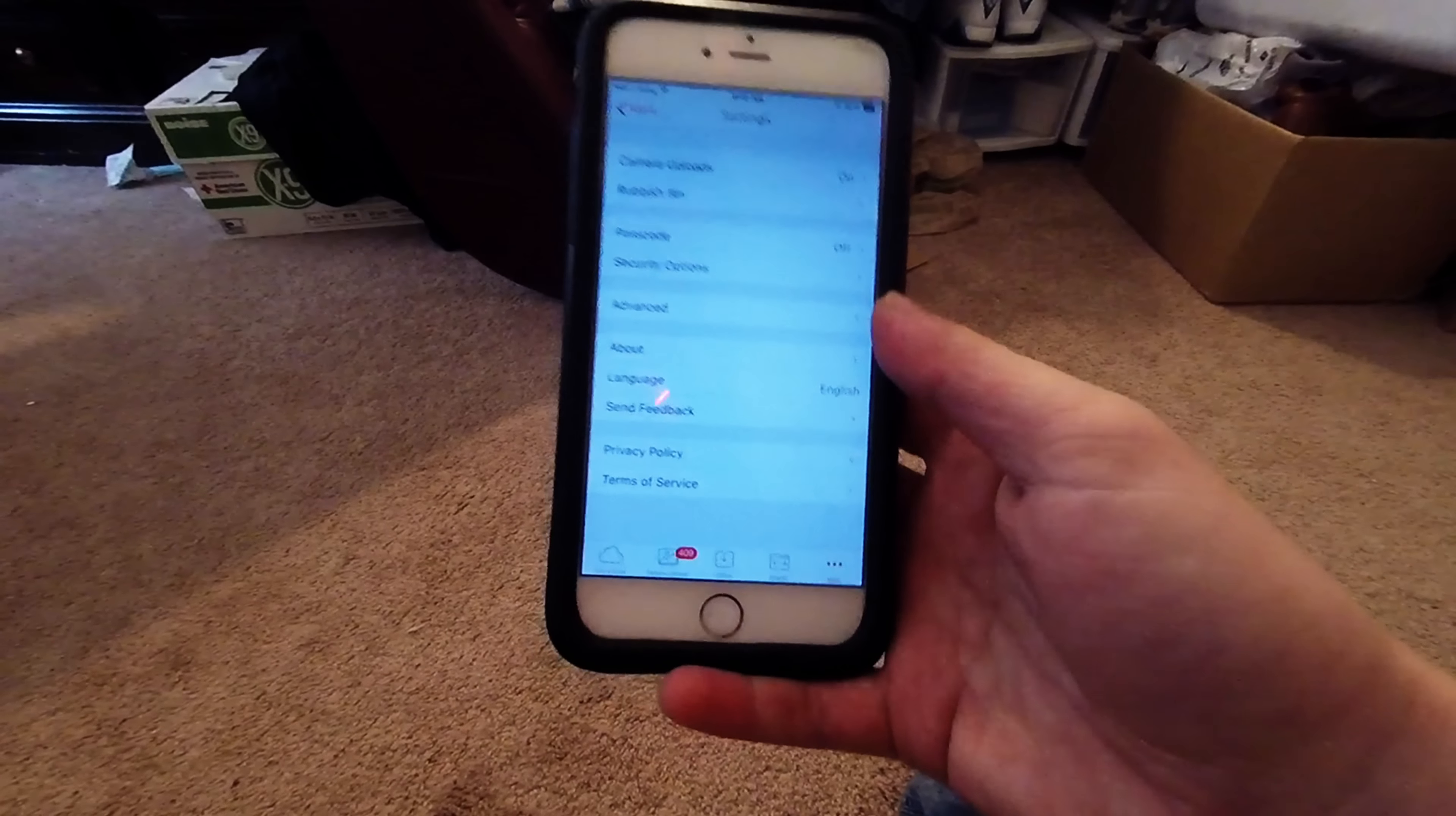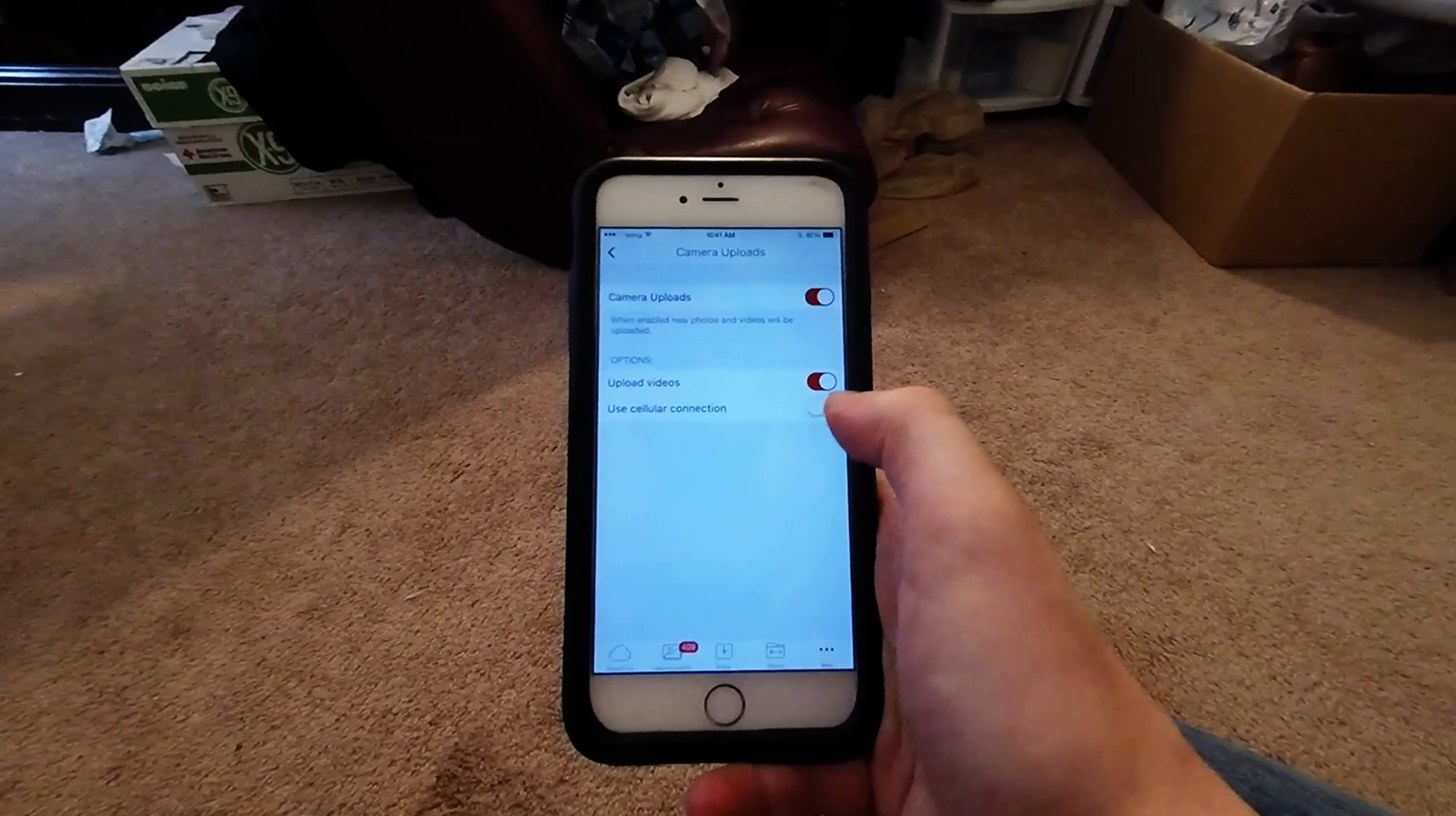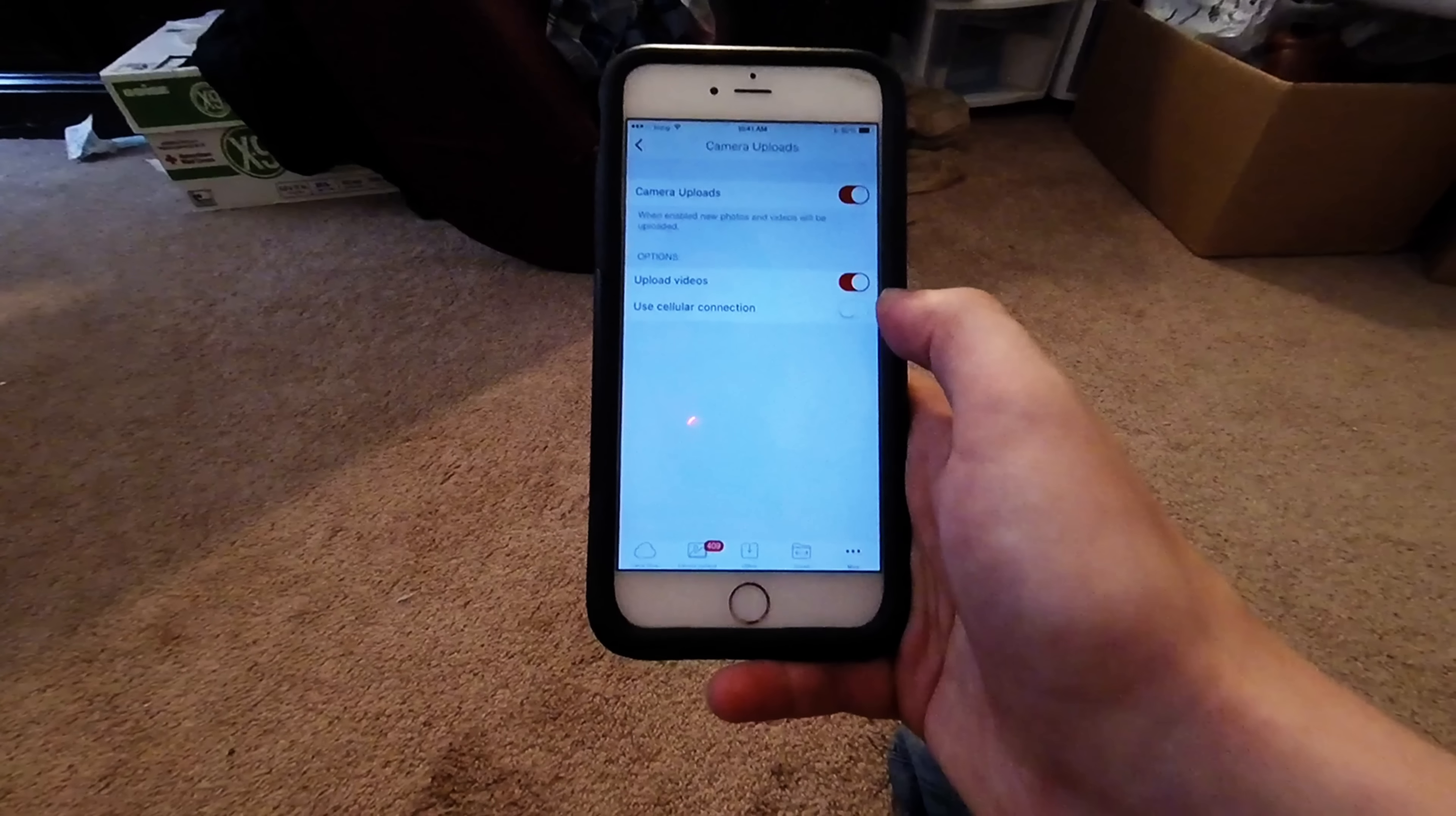What you want to do is basically the very first thing you want to do is go to camera uploads, make sure that the use cellular connection is off. Otherwise, that means whenever you take a picture, it automatically uploads it.